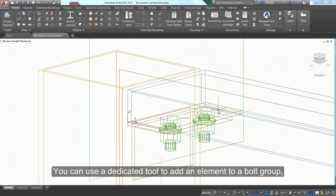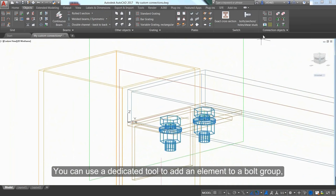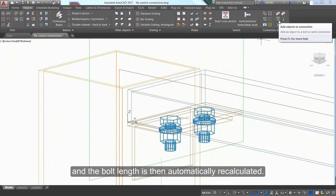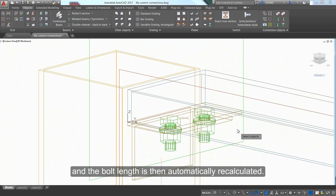Use a dedicated tool to add a bolt to a bolt group, and the bolt length is automatically recalculated.